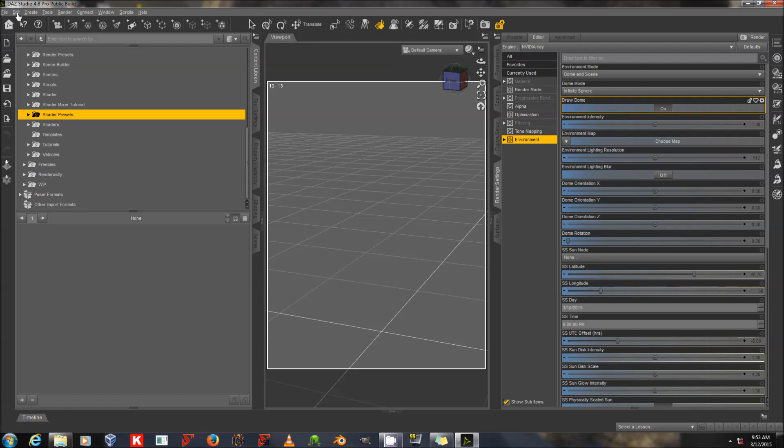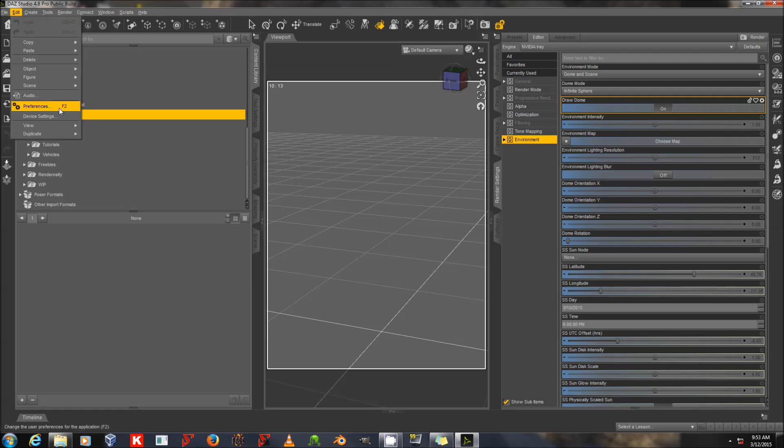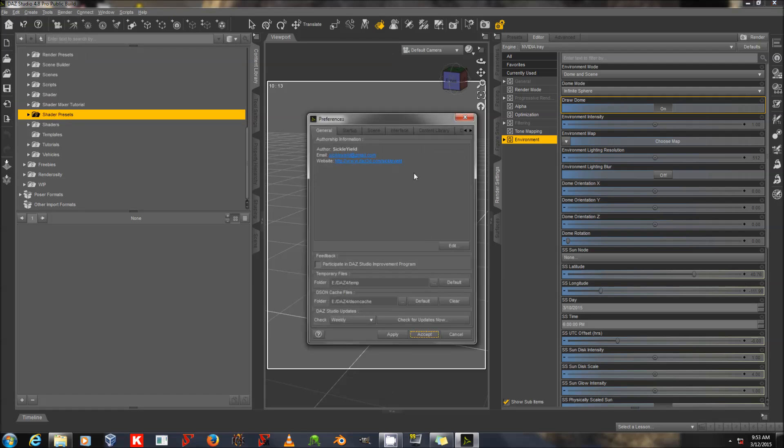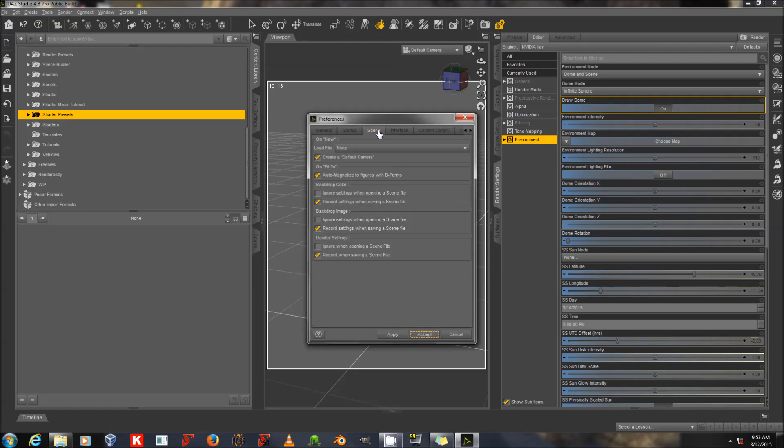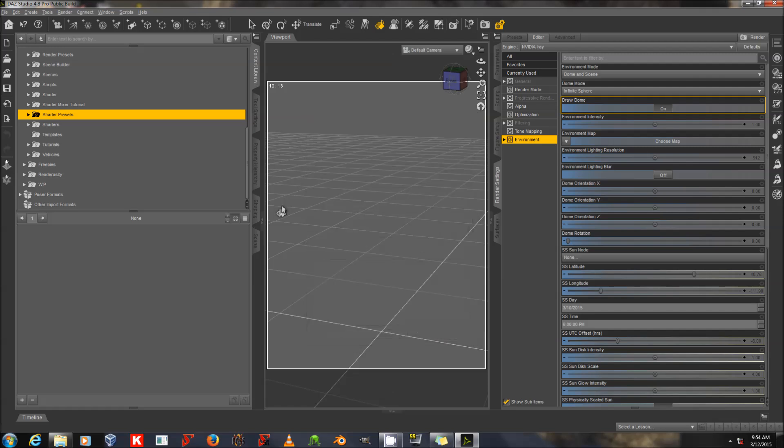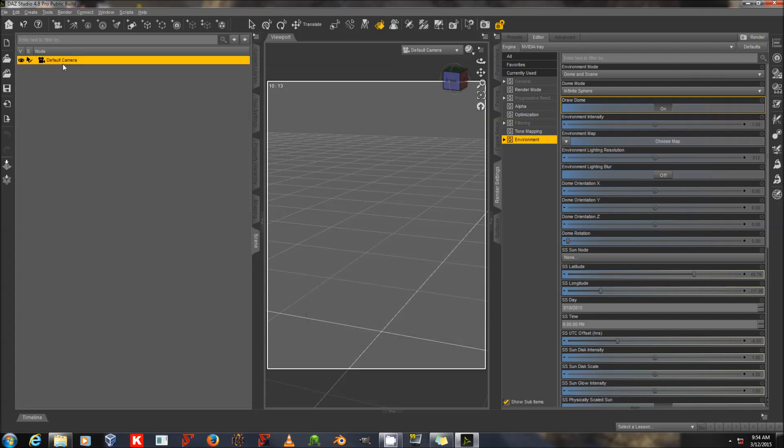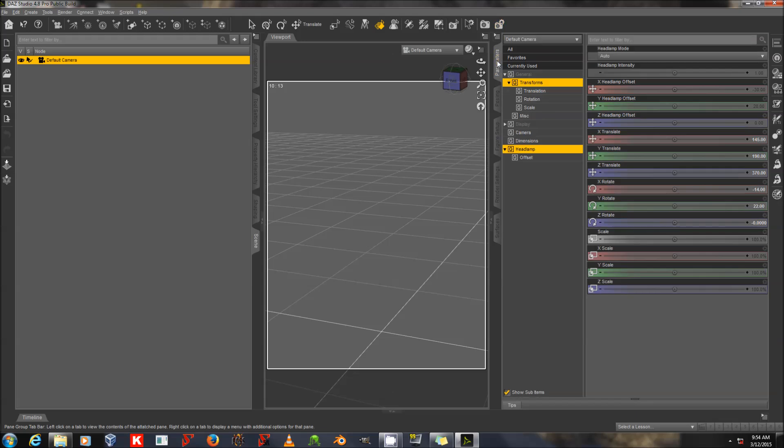And I'm going to go over here to my Preferences. In Edit Preferences Scene, you can decide if Daz Studio will generate a default camera when you create a new scene. Mine is set to do that. And now I'm going to look at the settings of that default camera. Because when you're rendering with iRay, if you have a camera on, when you create the camera, by default it creates a headlamp as part of the camera settings.